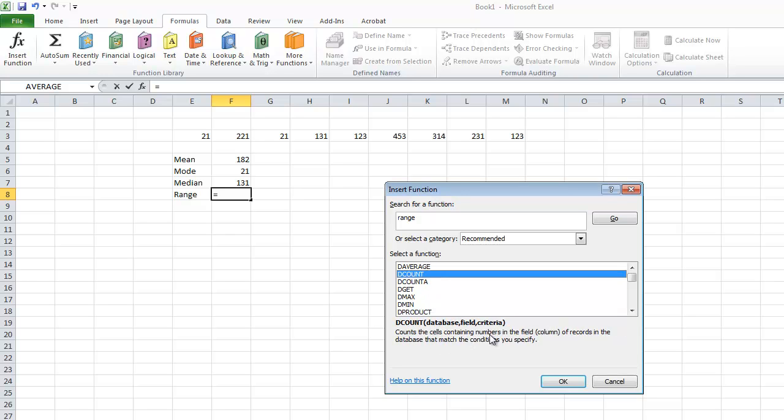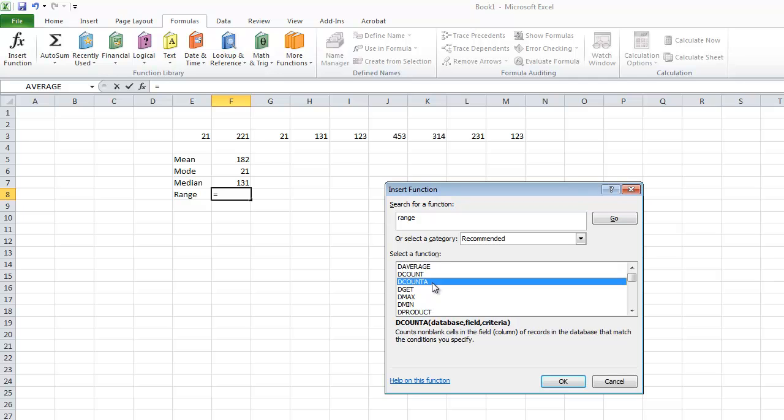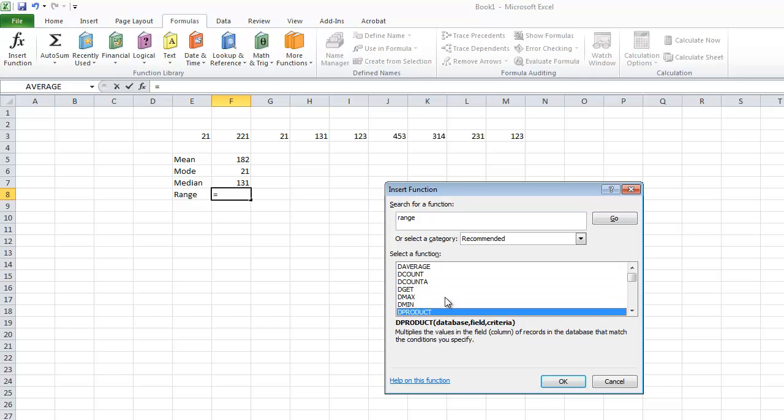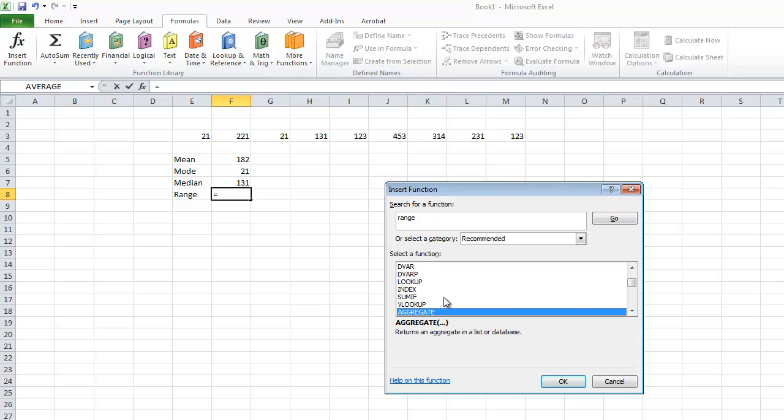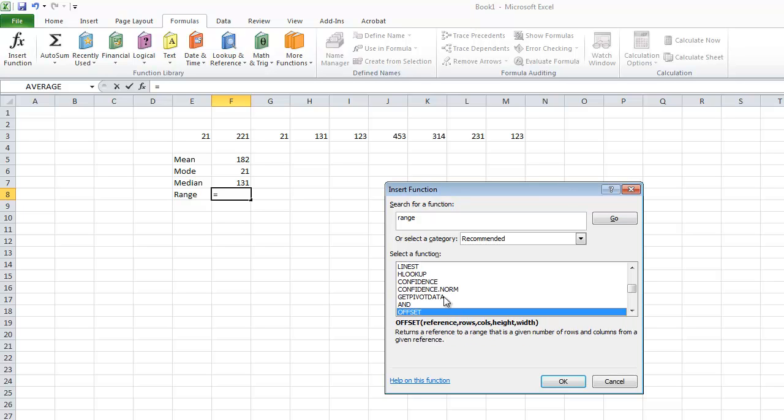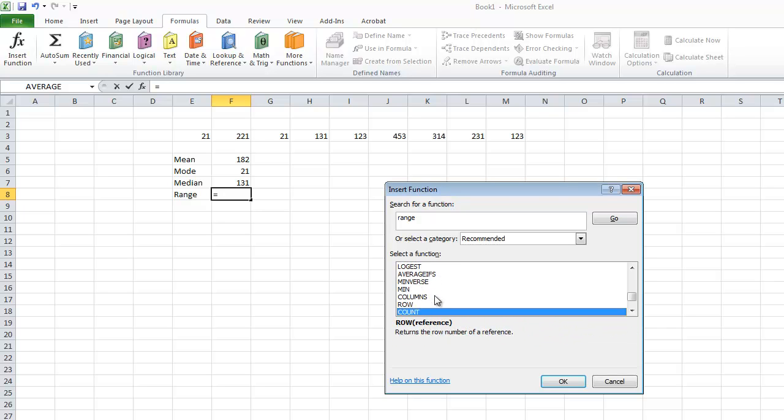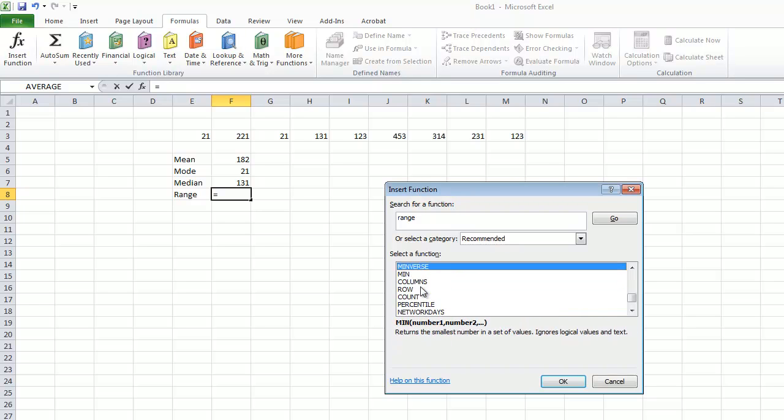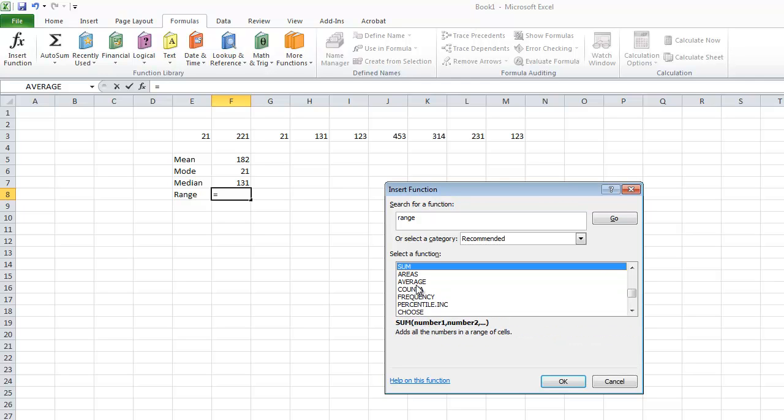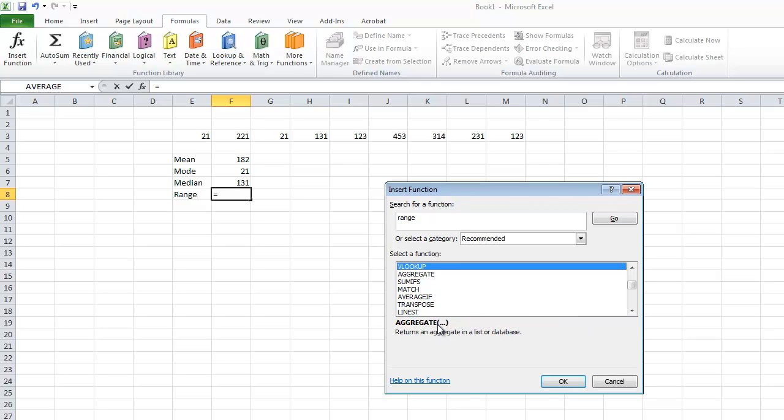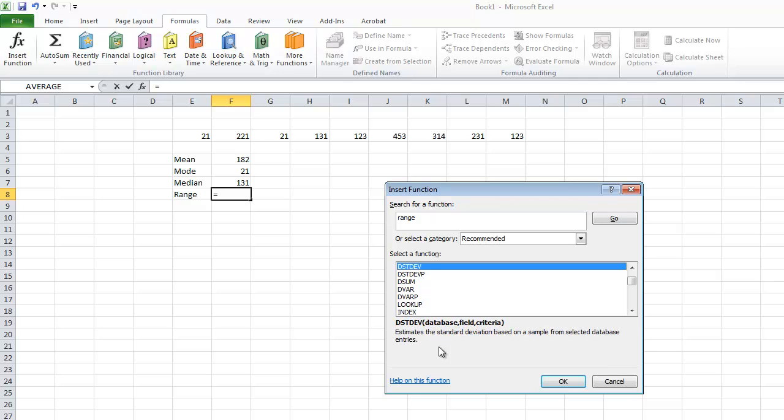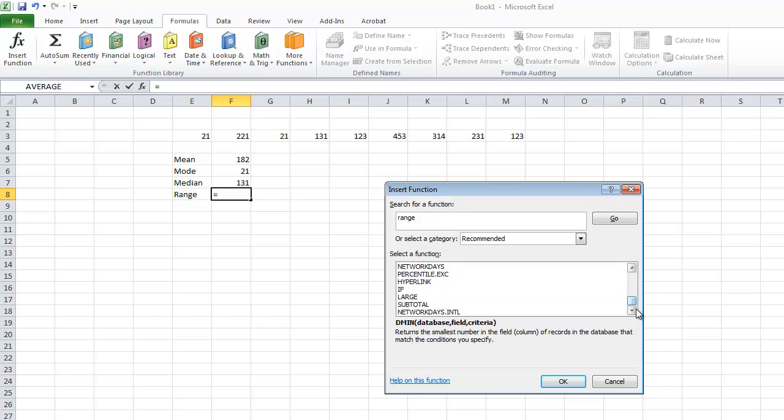These are all to do with databases. Perhaps I should have prepared more for this video. You can see there's so many to choose from, and Excel gives quite a good description of what each does. So you just have to briefly look through the description of each.